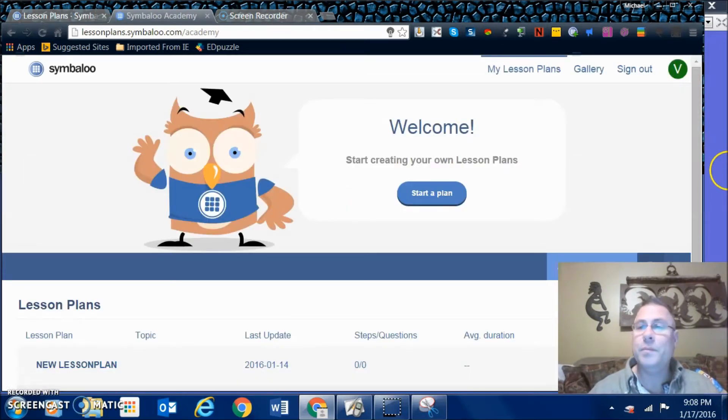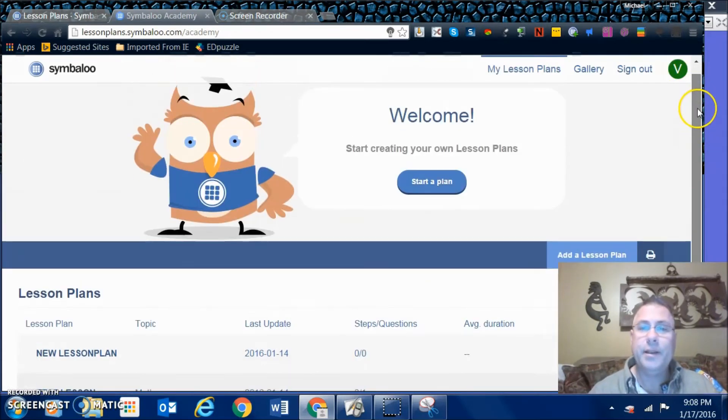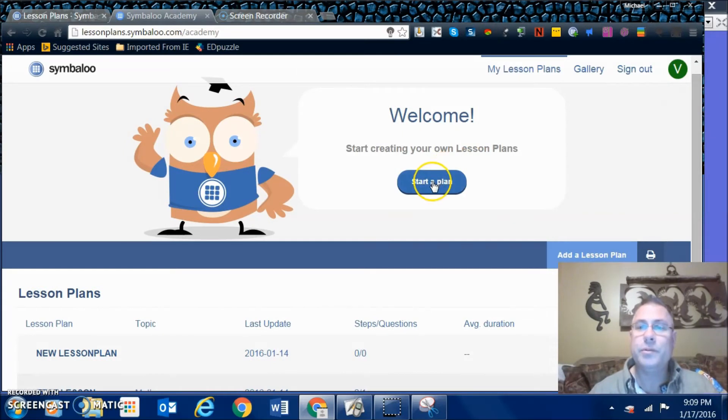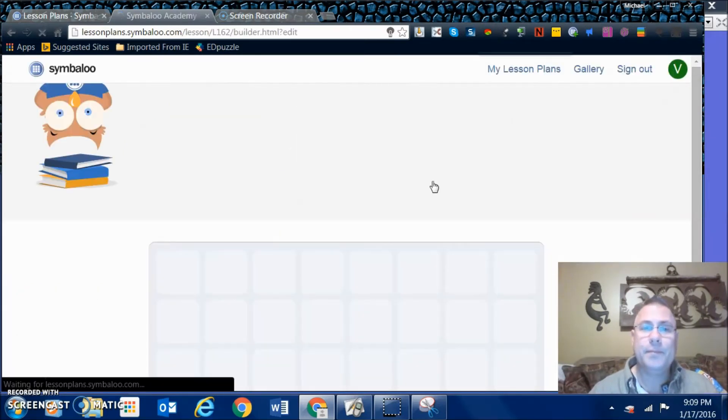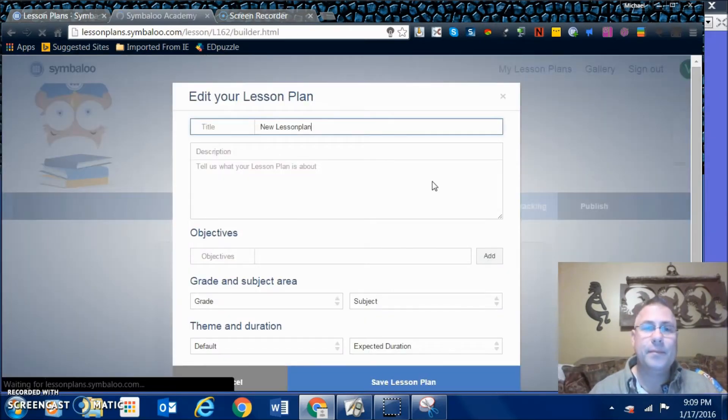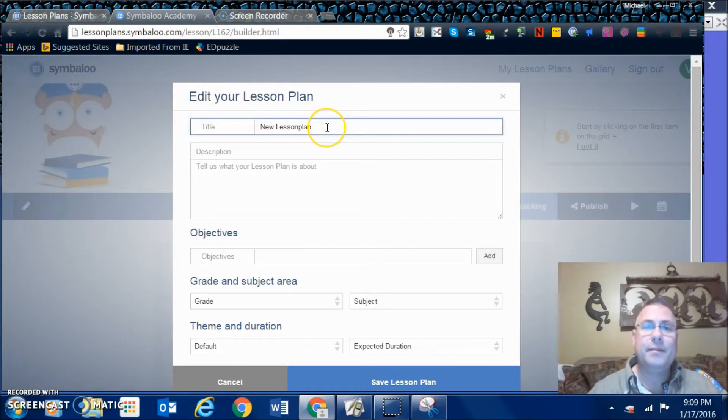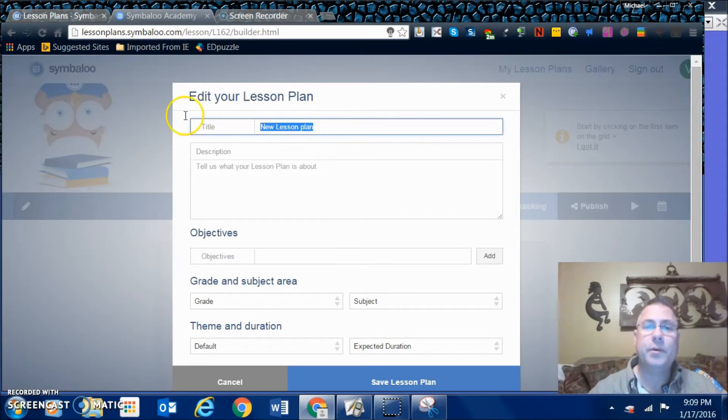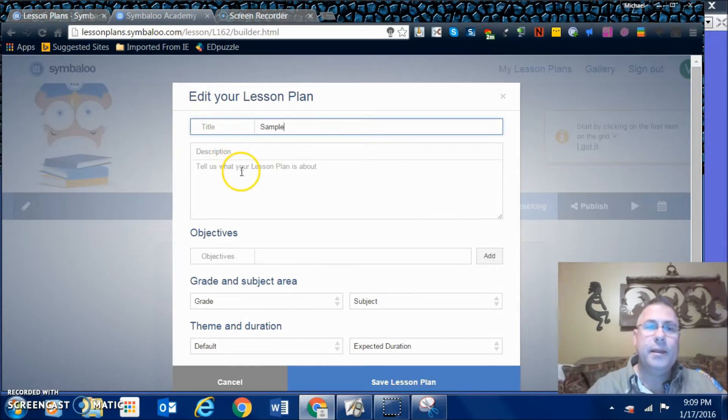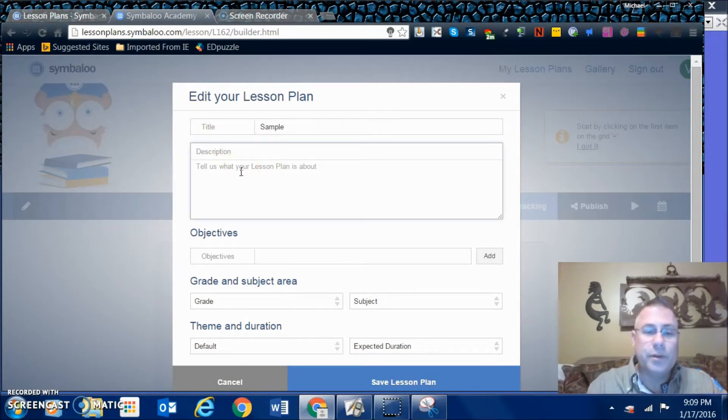It welcomes me to the Symbaloo Lesson Plan Creating. Here we're going to go to Start a Plan - New Lesson Plan. We'll go sample.